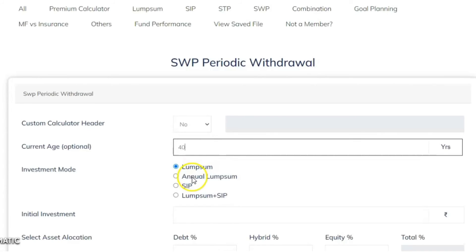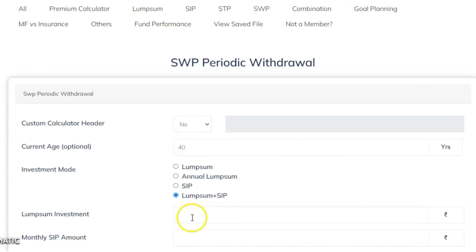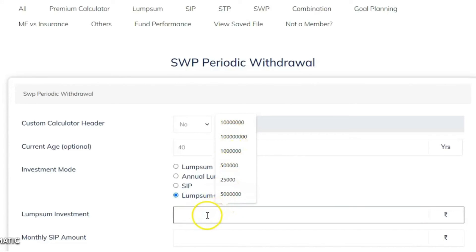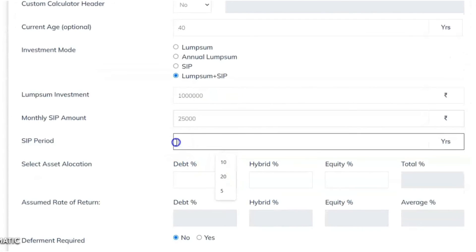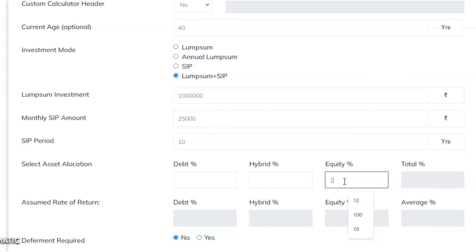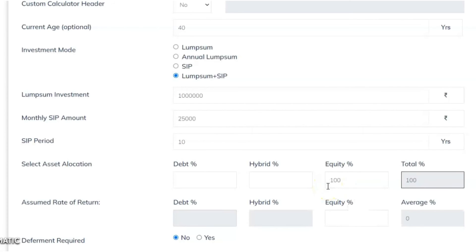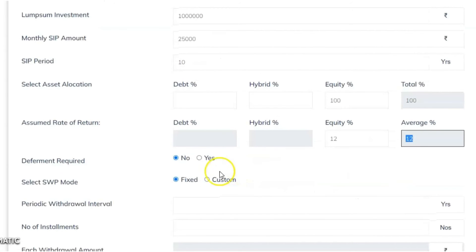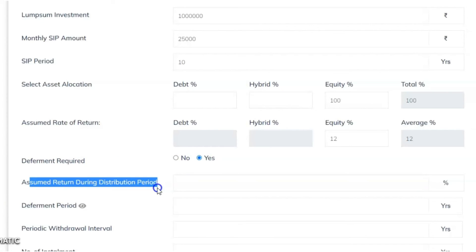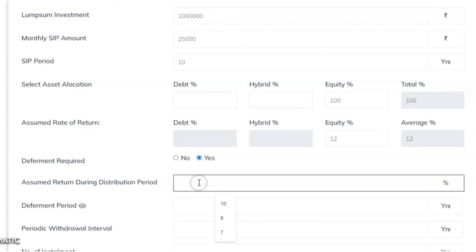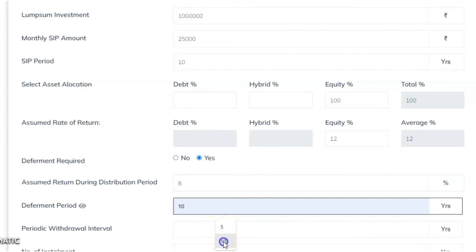Refresh the calculator. The client is 40 years old, investing lump sum plus SIP — 10 lakh rupees one time today and a monthly SIP of 25,000 rupees for 10 years. The entire accumulation period return is 12% in equity. With deferment period set to Yes, the calculator asks for the assumed return during the distribution period — since you can't keep 100% equity during distribution, assume 8% on a mix of debt, hybrid, and equity. Deferment period is after 10 years.